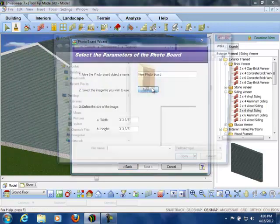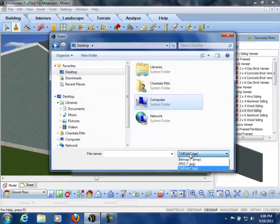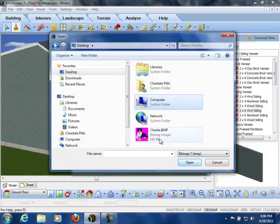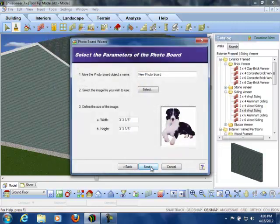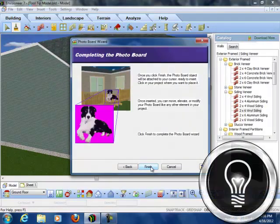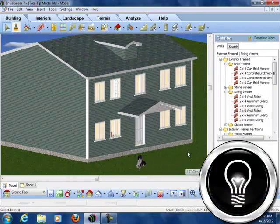This utility imports a JPEG, target, or bitmap image that is viewable while in 3D. Great for enhancing your model. I hope that makes your Envisioneer work one step easier.